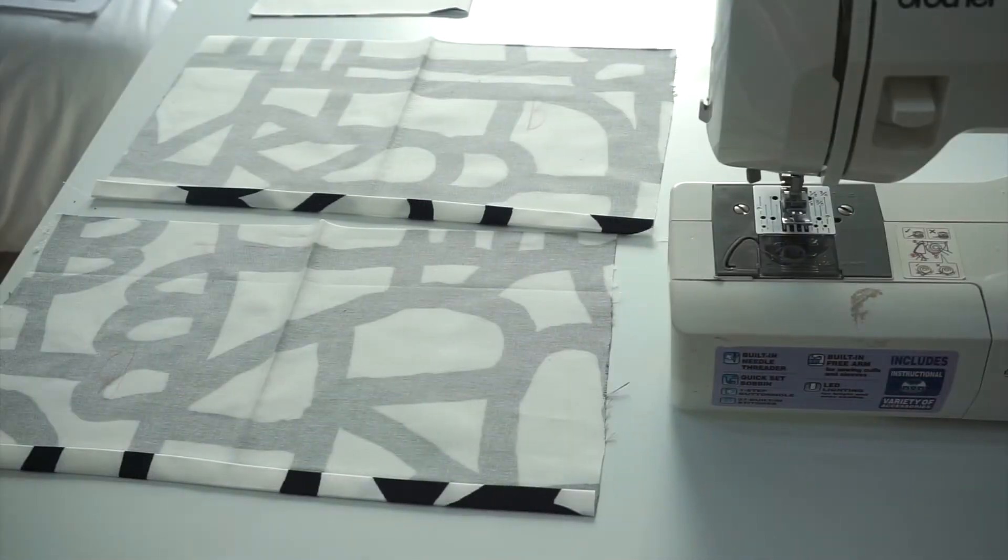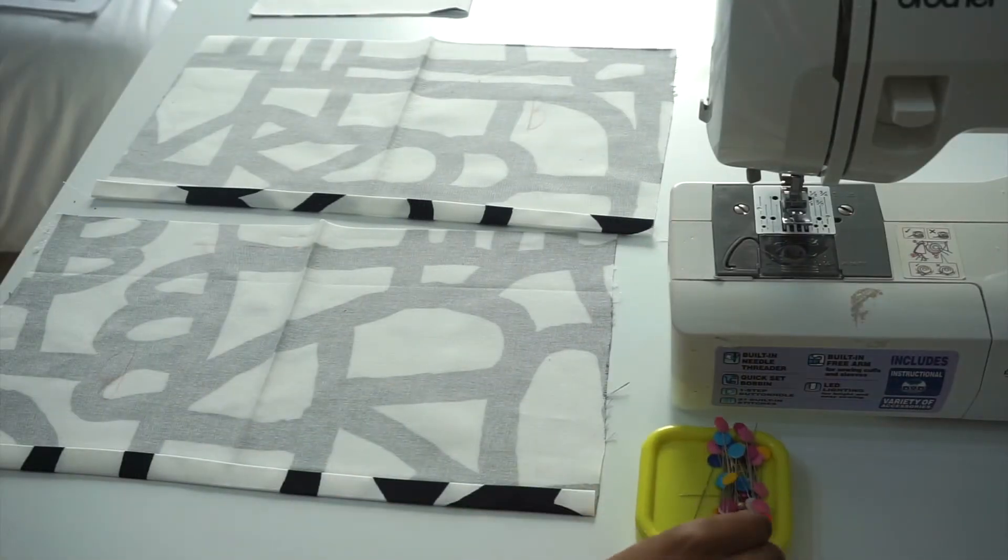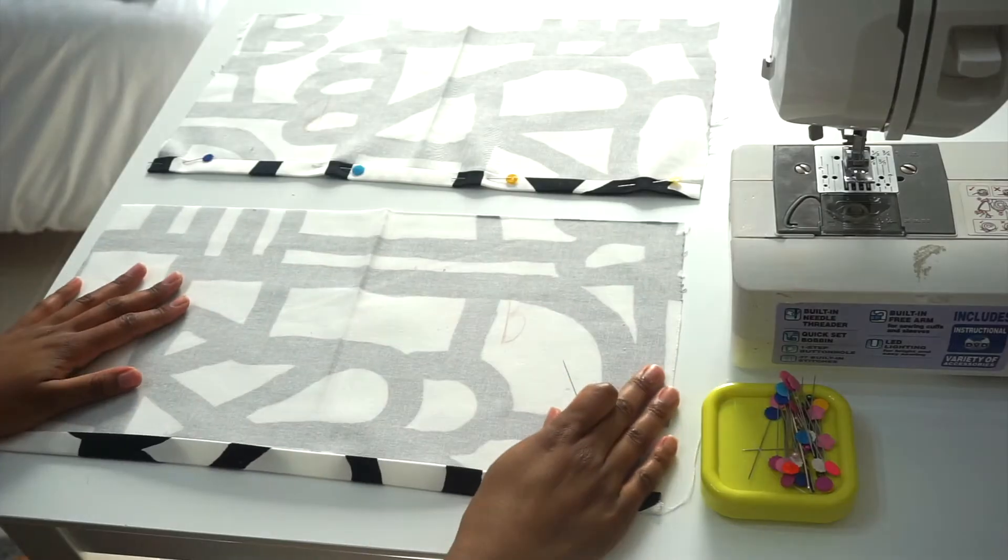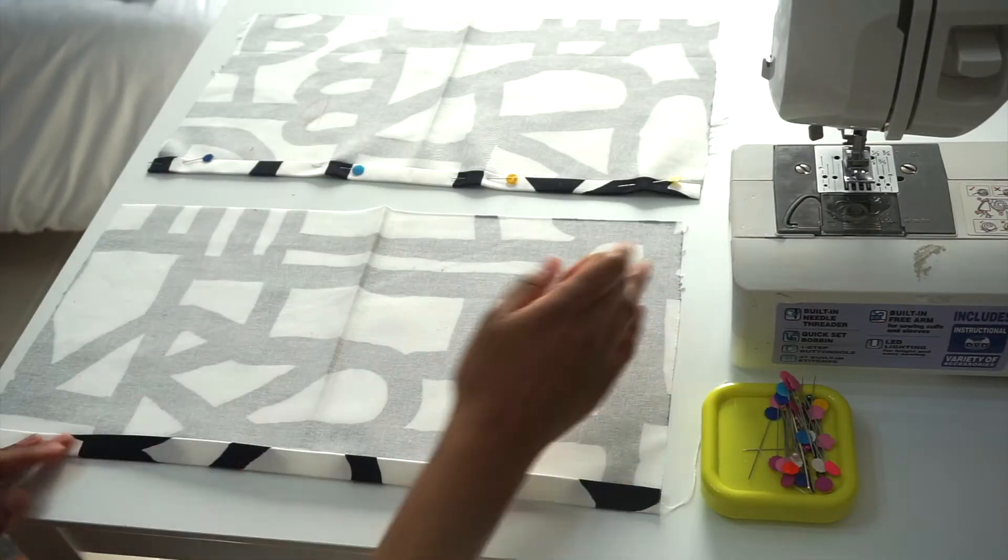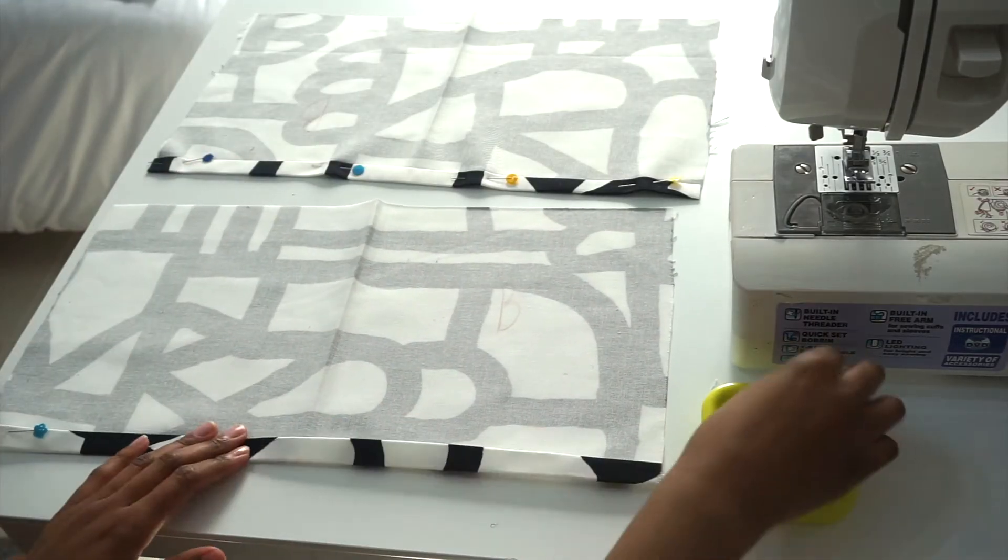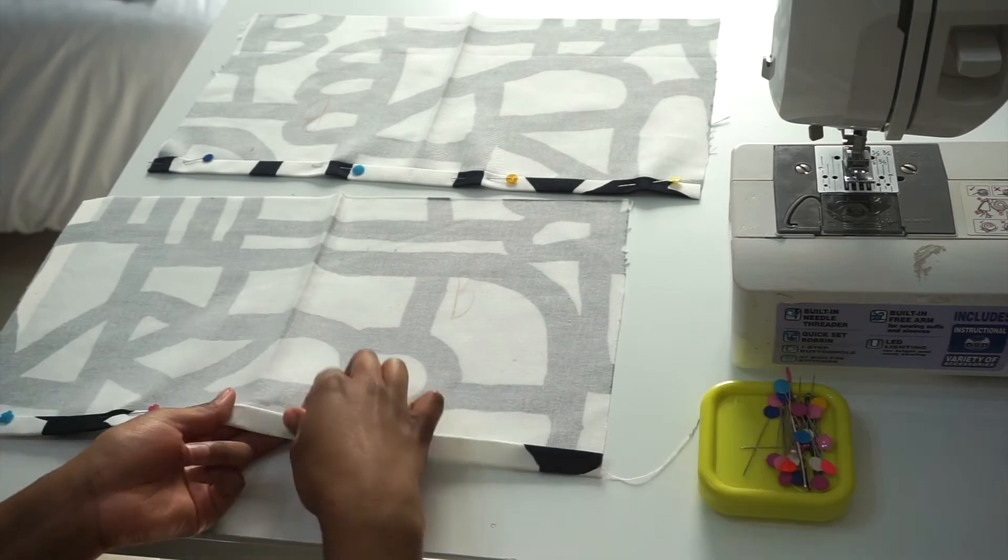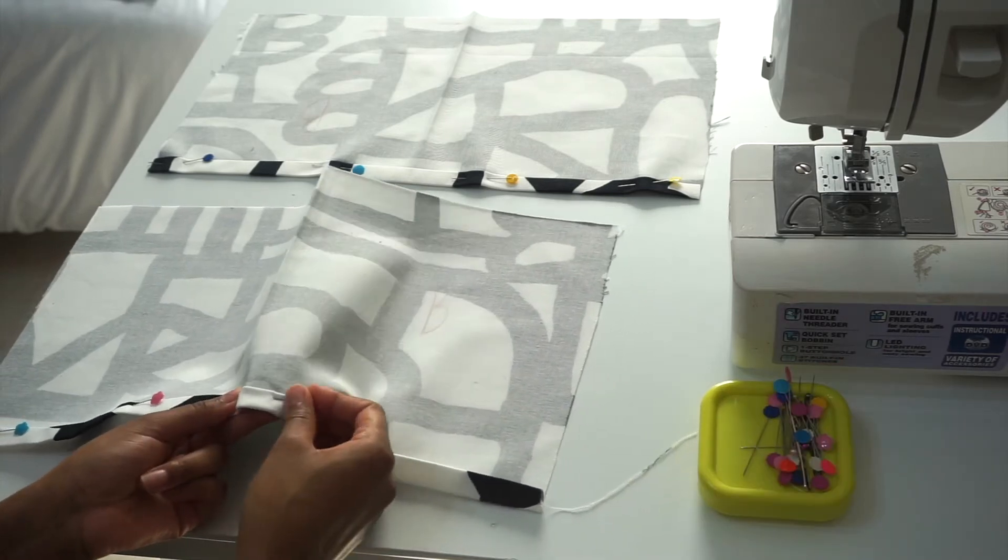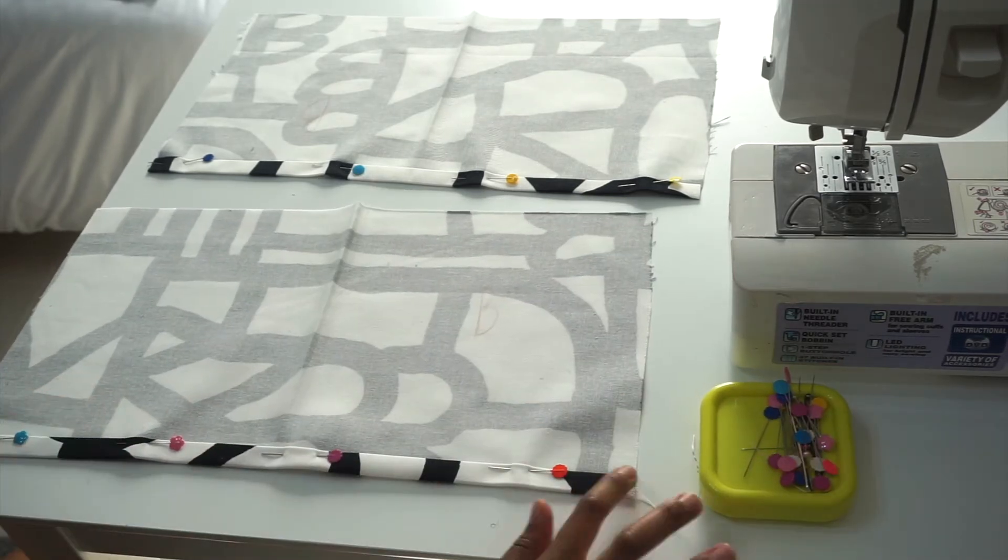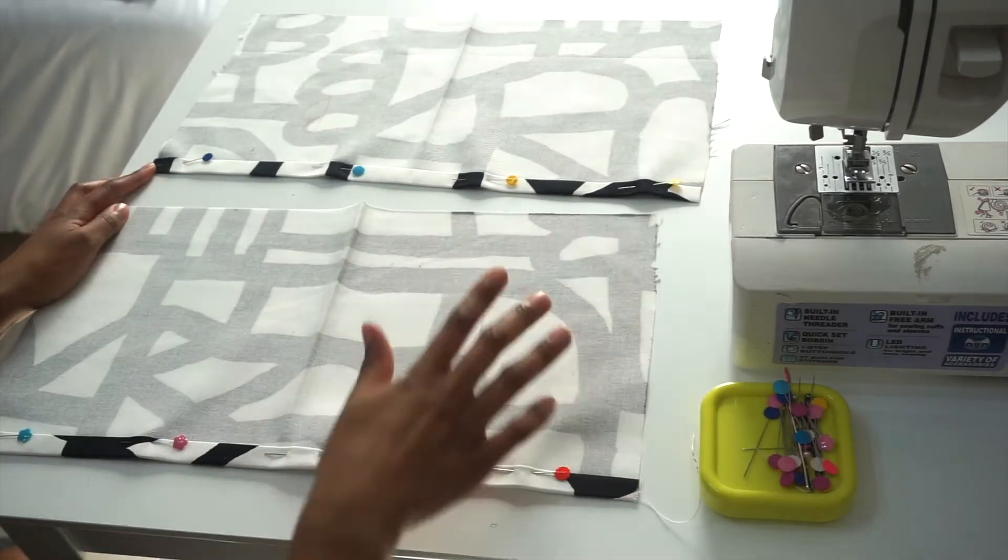This is how the two back pieces look after I've already ironed them. I'm then going to go ahead and pin all around, then head over to my sewing machine to sew them. I'm going to be using a half inch seam allowance.